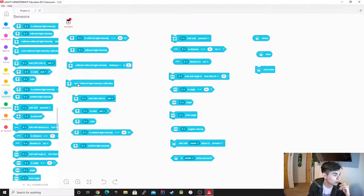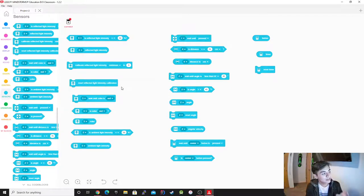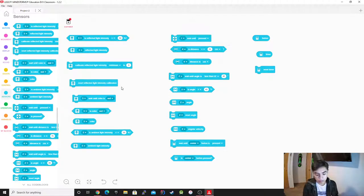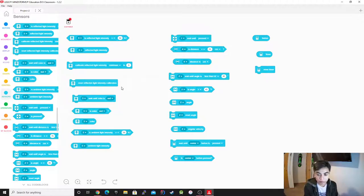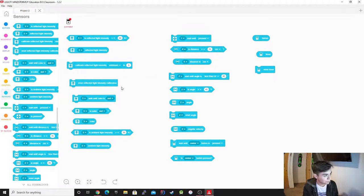Then we go to reset reflecting light intensity calibration. All this does is reset it back to zero. Sometimes you might be getting a value and think that's not right — so what you do is just reset it back to zero, it's going to catch the new value, and then it's calibrated.